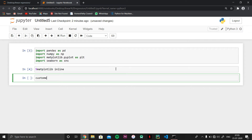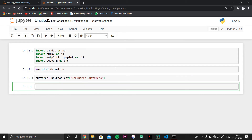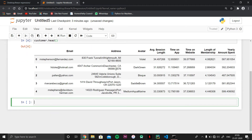Now it's time to get the data. I'm creating a variable called customer and using pandas I will call the read_csv function, since our data is in a CSV file. Our data file is named 'ecommerce customer'. To check the head of our data and get some overview, I'll call the head function. You can see we have email, address, avatar, average session length, time on app, time on website, length of membership, and yearly amount spent.